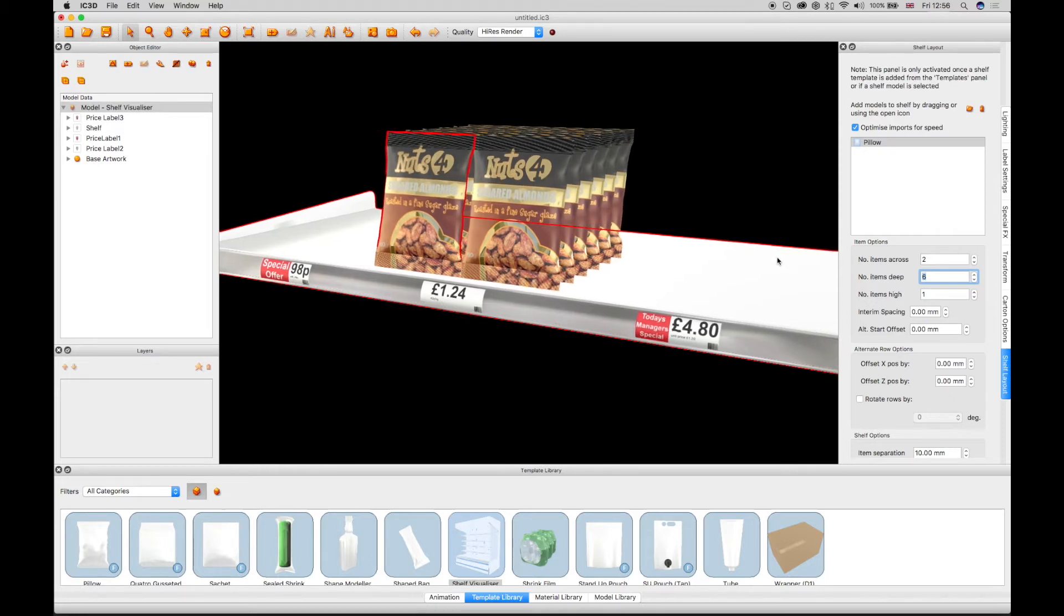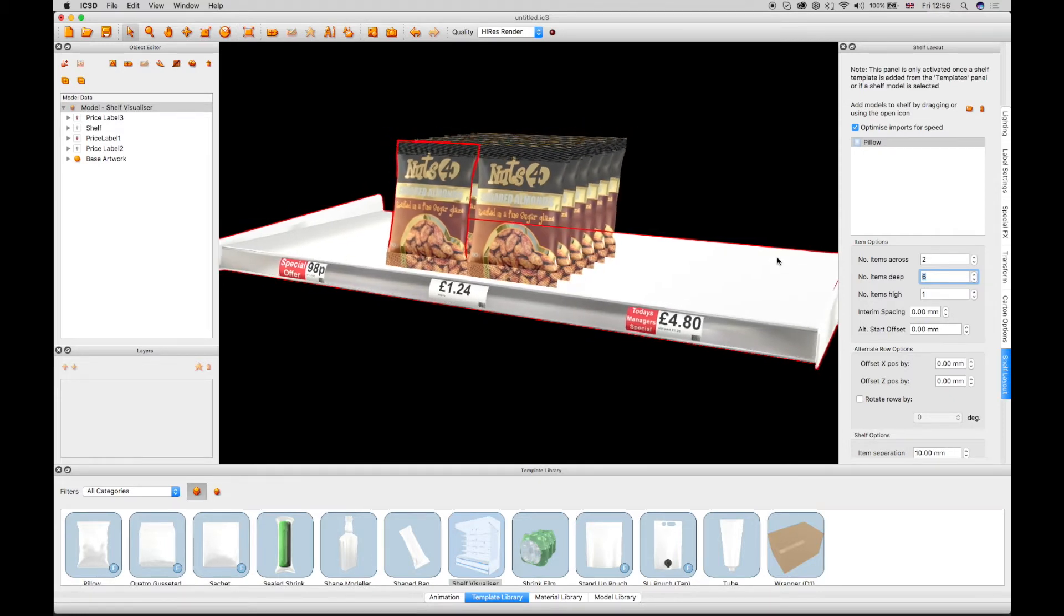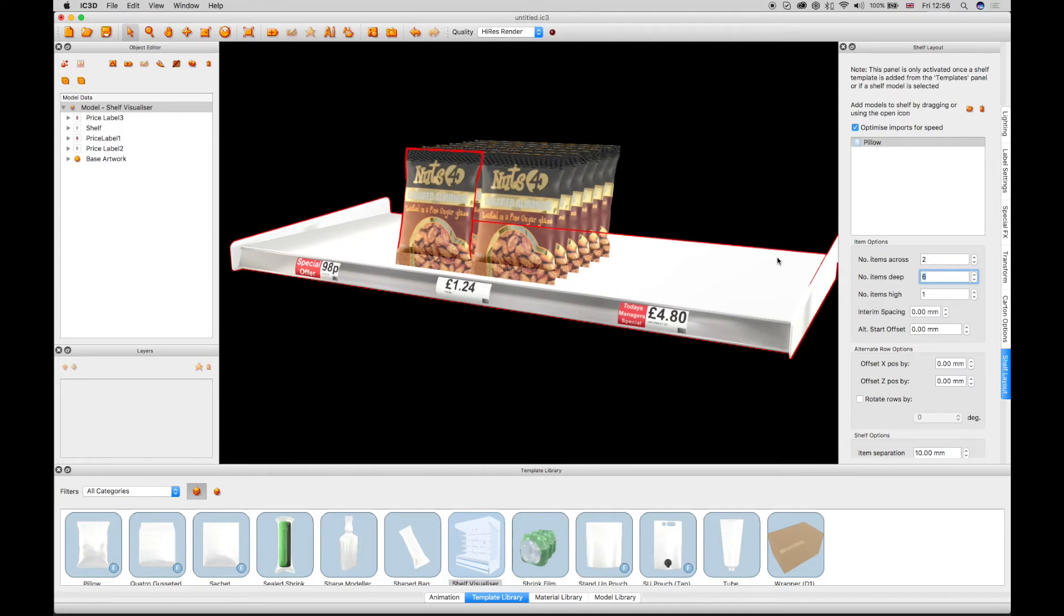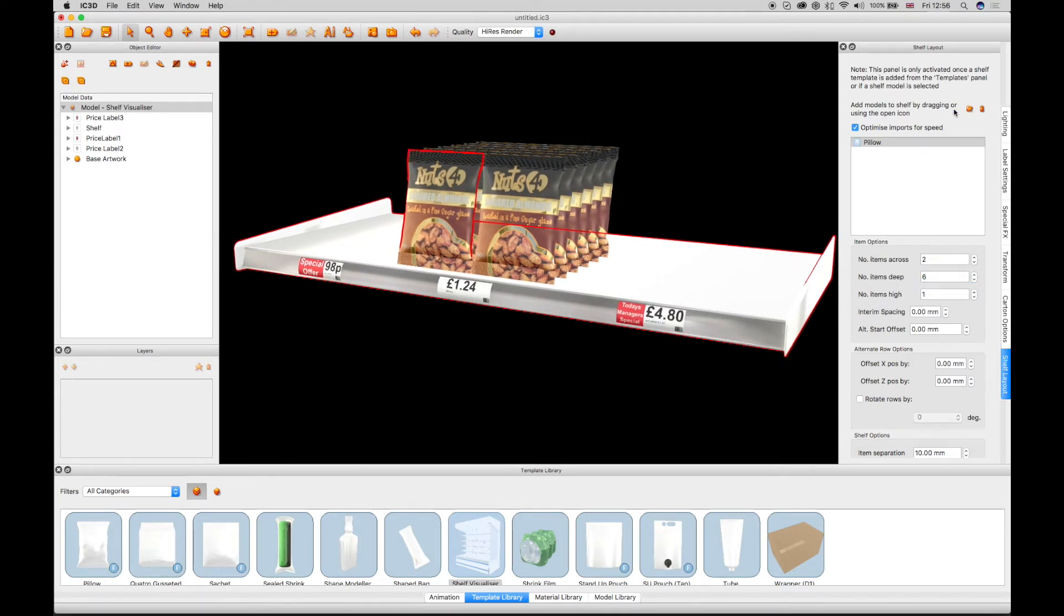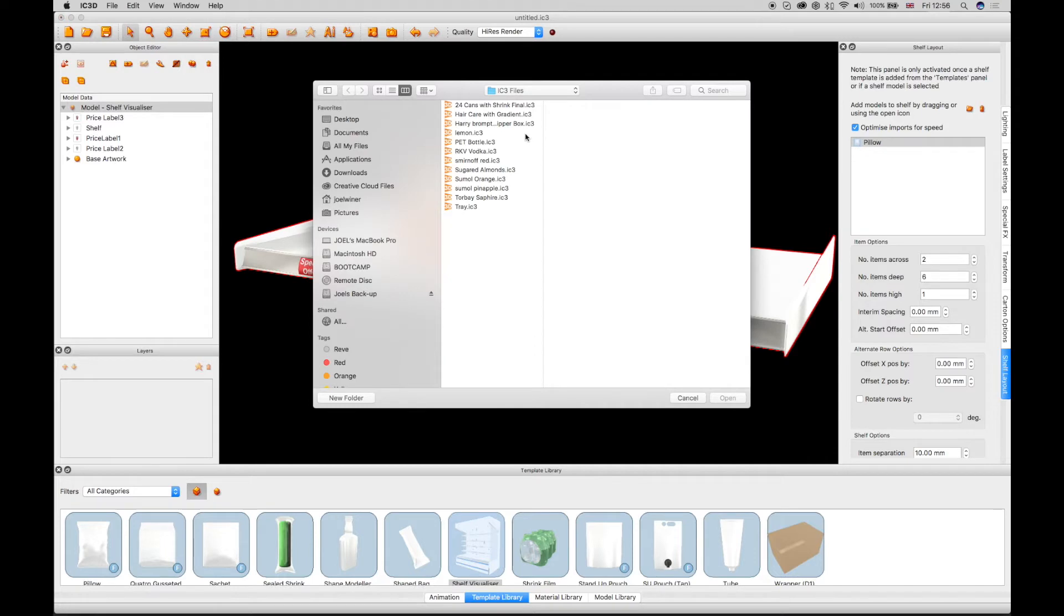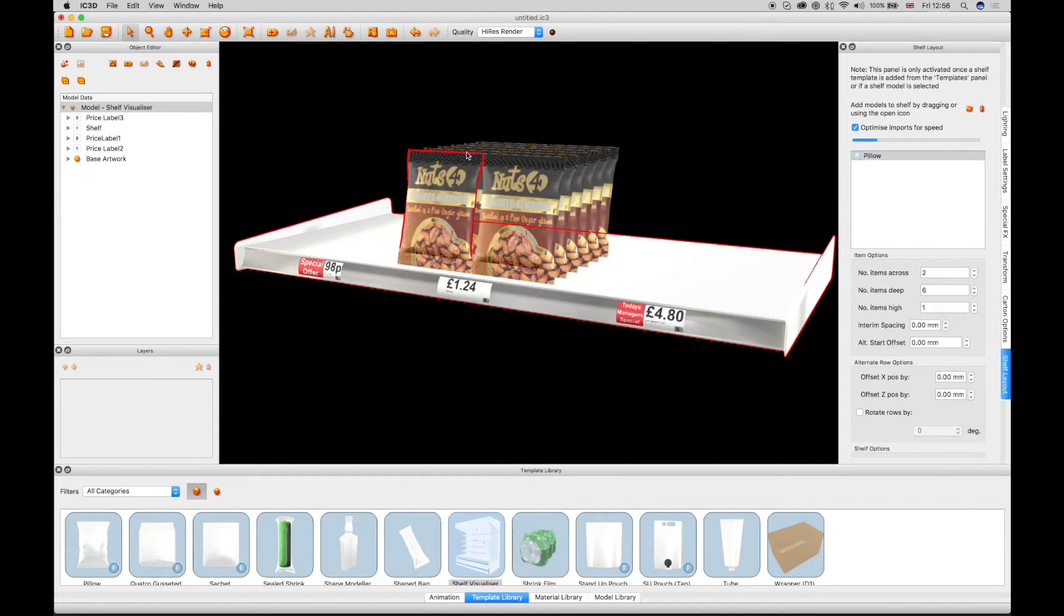Additional models can be added to the shelf in order to build up a realistic shelf layout. In this case, we're adding a vodka bottle, which can also be individually stepped and repeated.